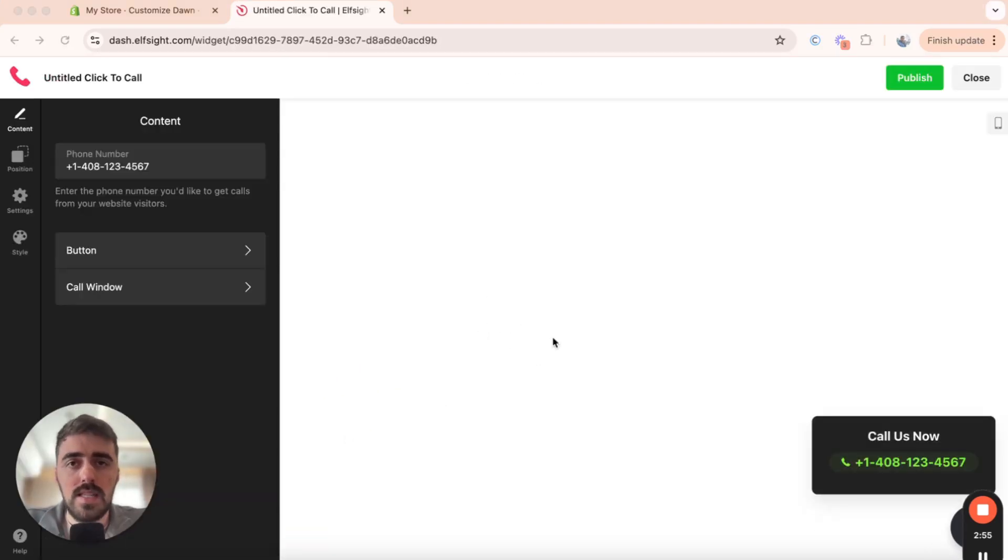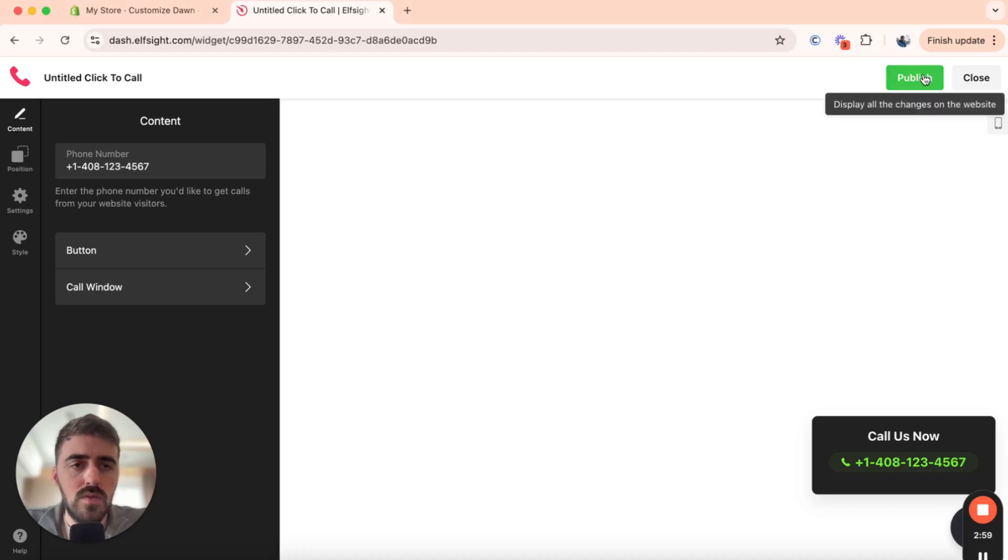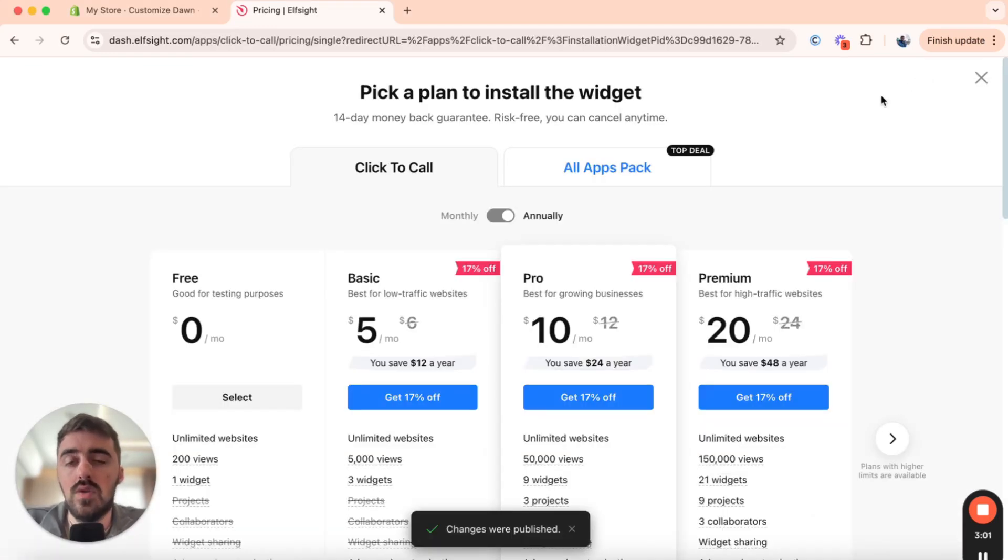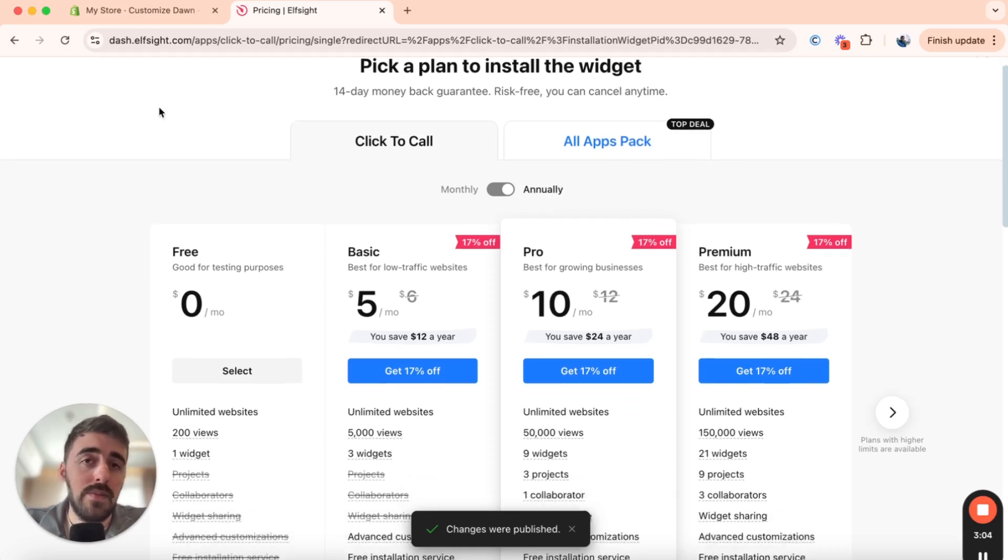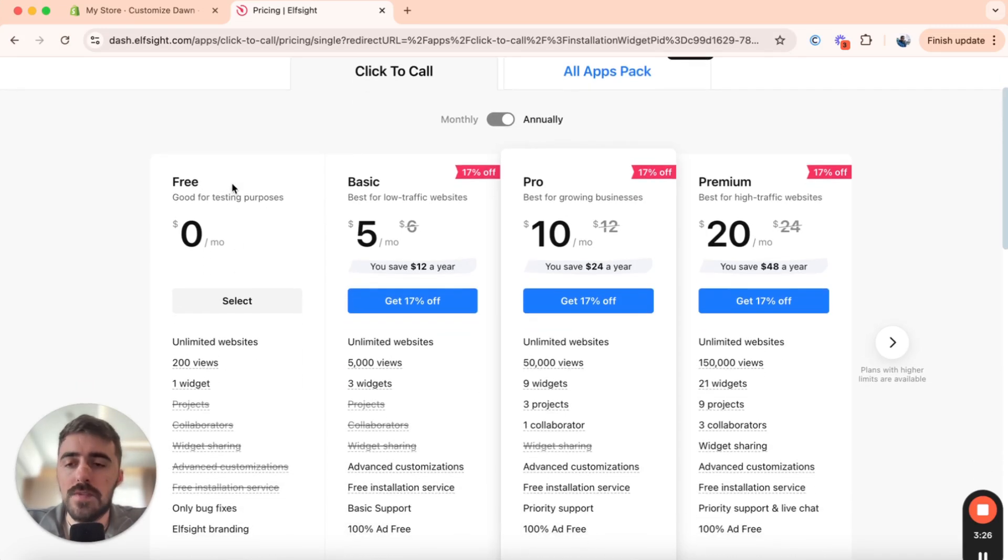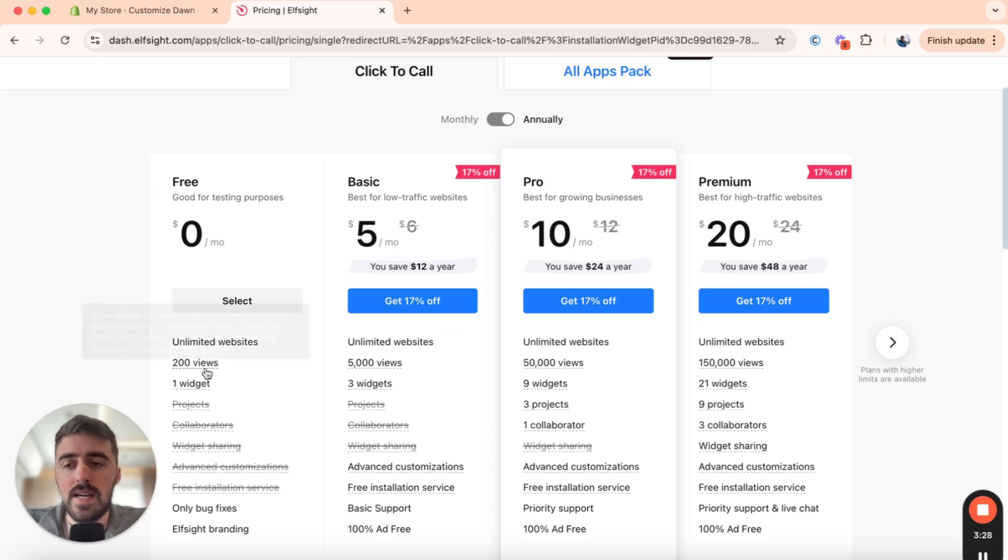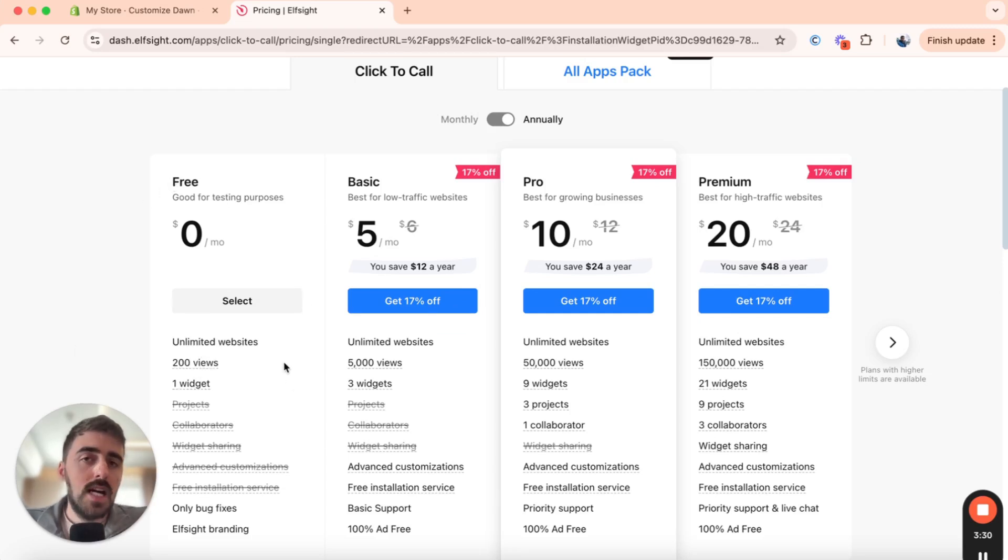Now, once your widget is saved up, all you have to do is publish it. So head over to publish here in the top right corner of the screen and then you'll be taken to the plans page. Now, this is where we need to choose a plan. Since this is the first widget we are creating through ElfSight, we can actually go for the free plan right here. As you can see, it supports one widget.